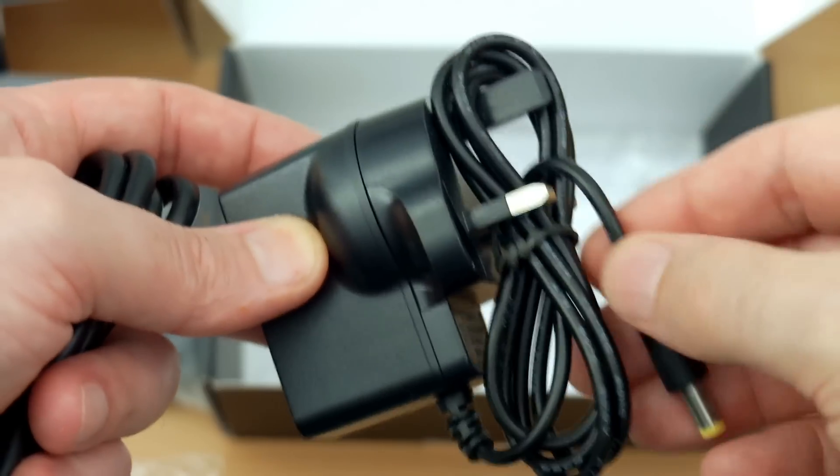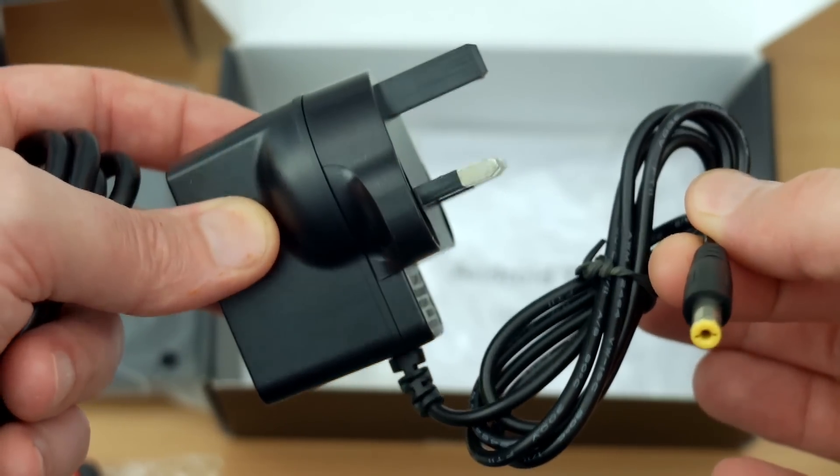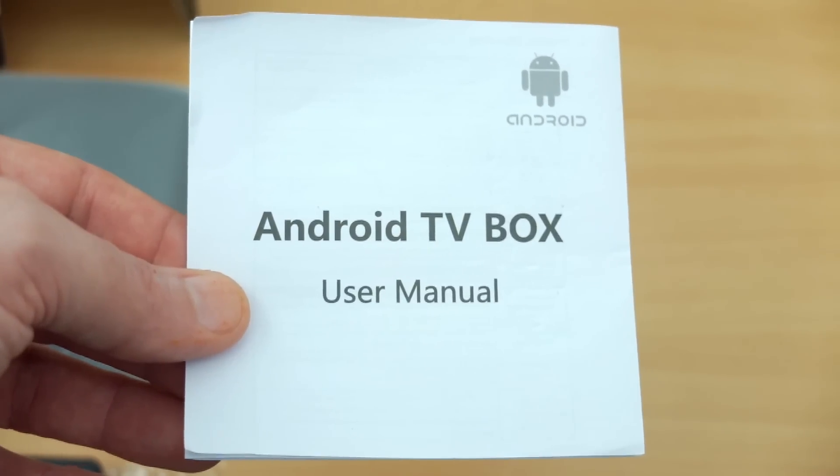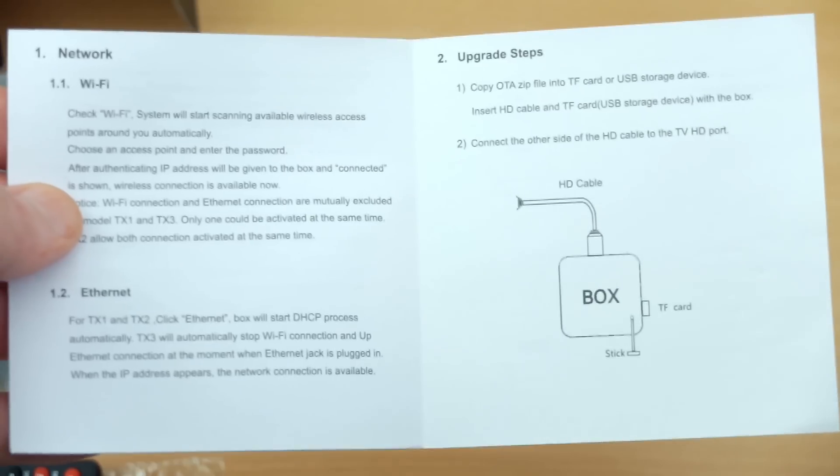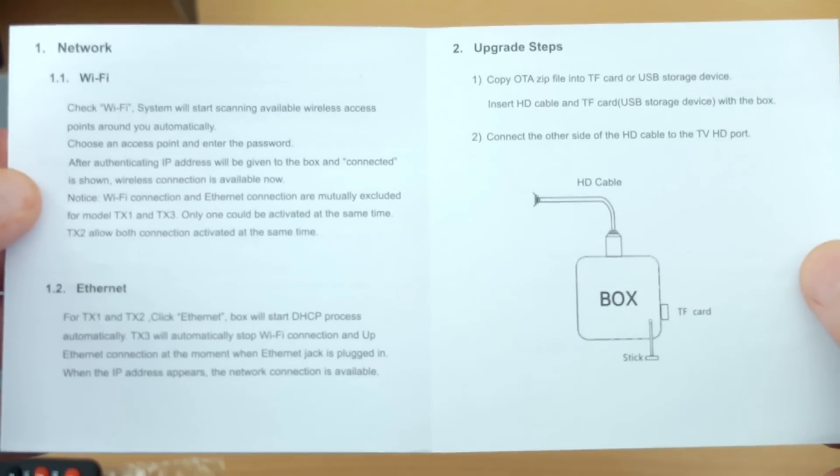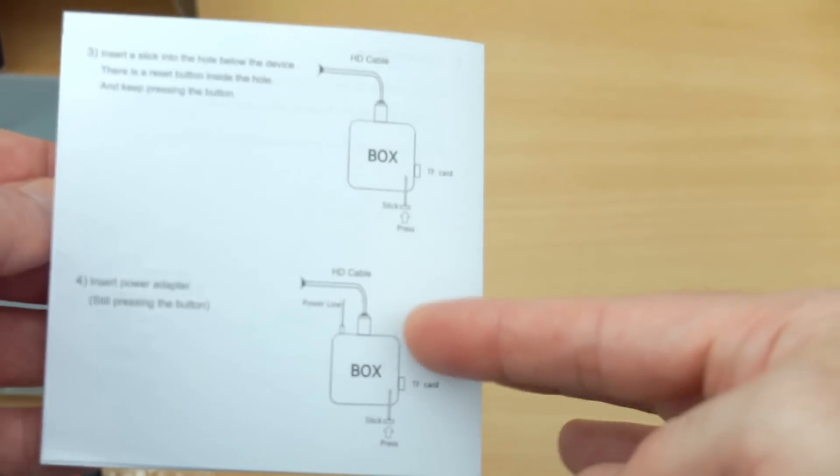And there is the power adapter. I have the UK version. That is 5 volts. Onto the user manual, quite a generic manual but it does give you some basic information on setting up the box.